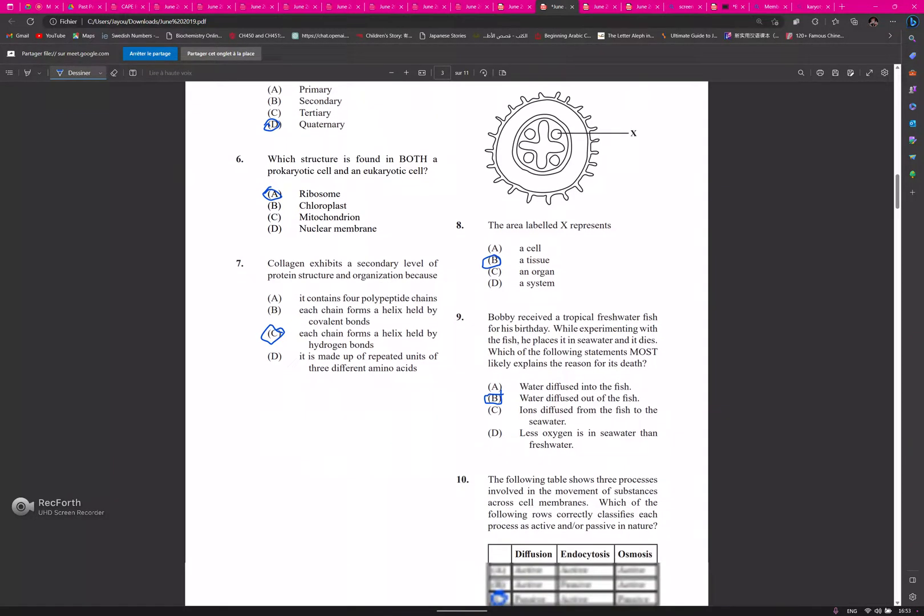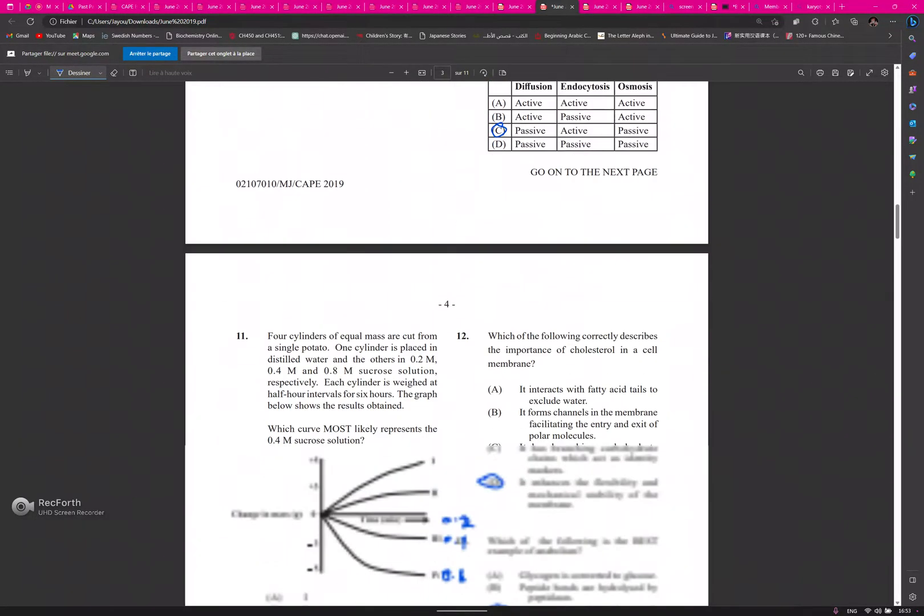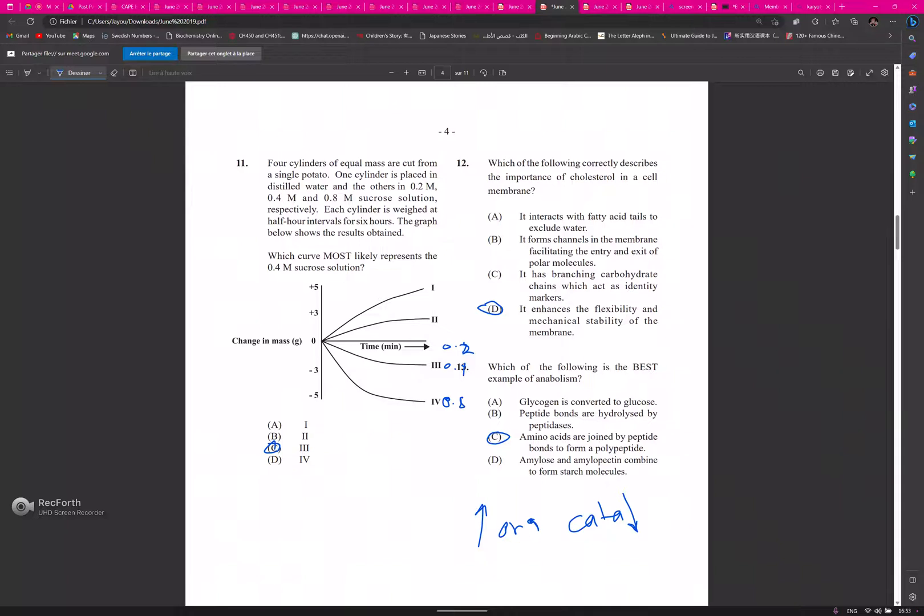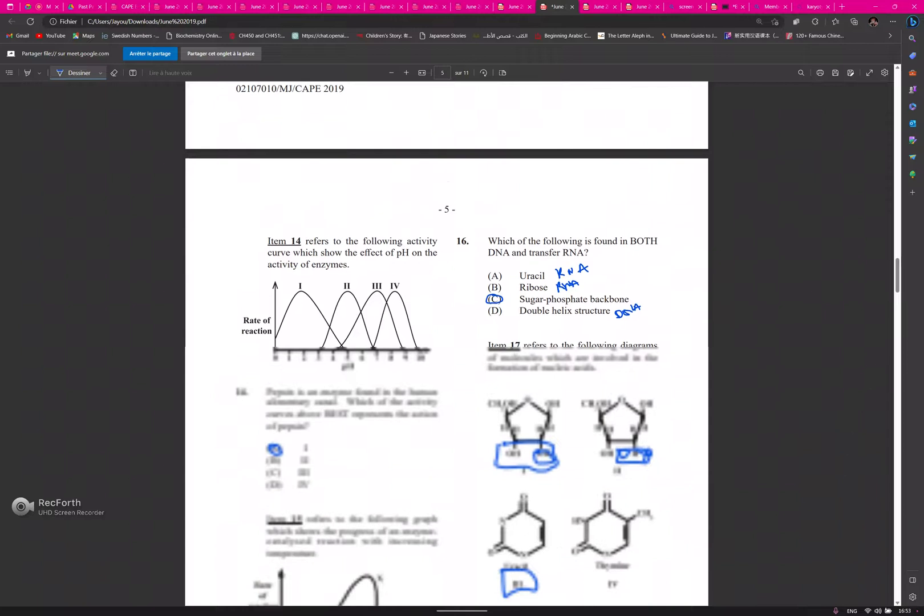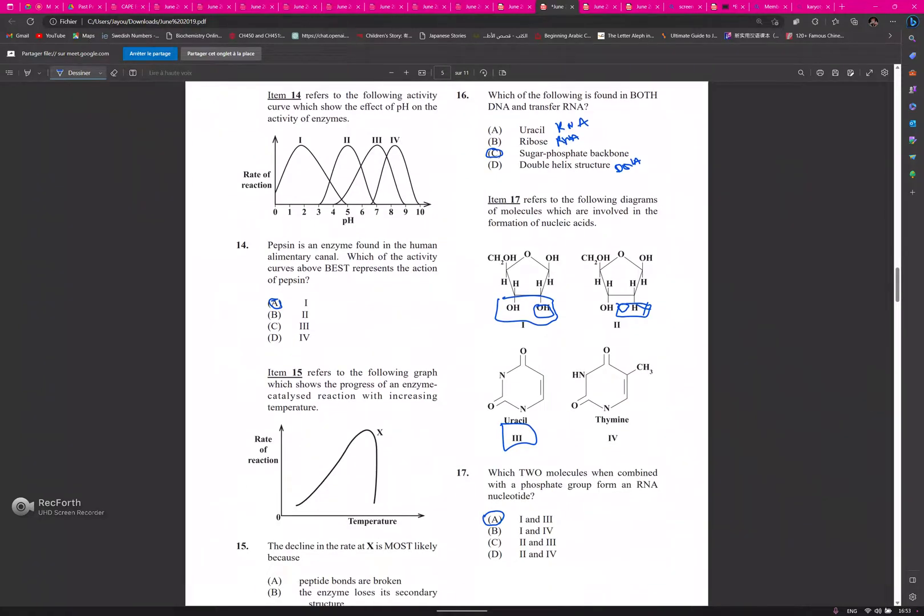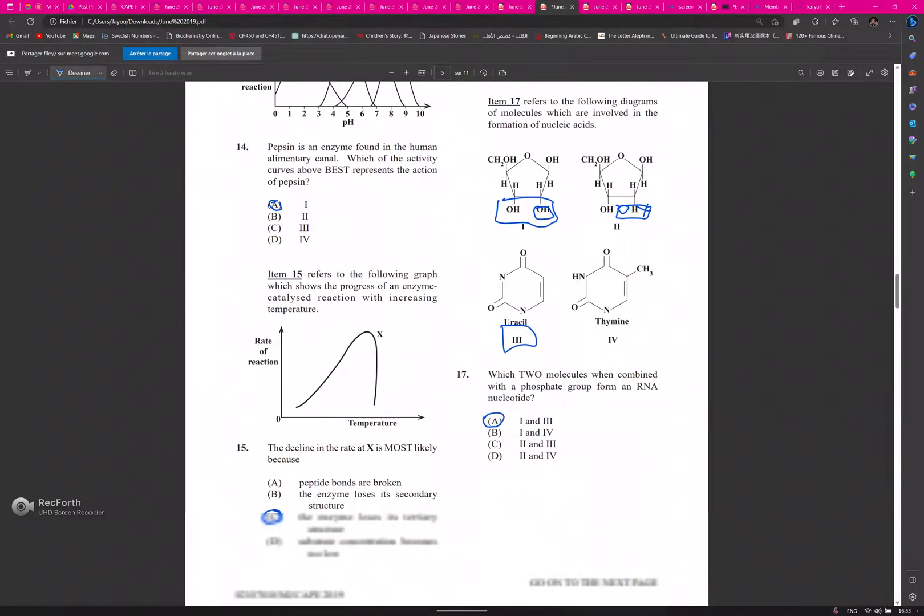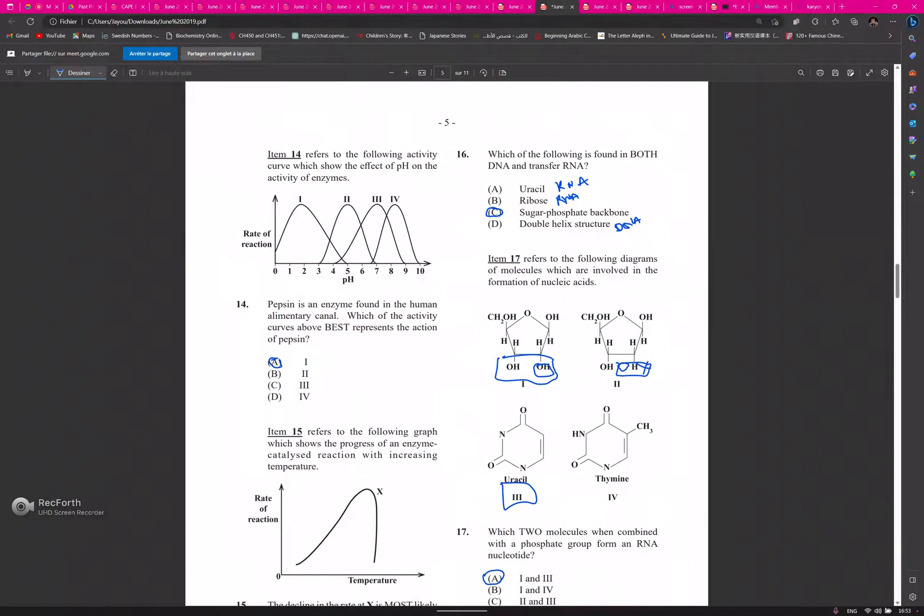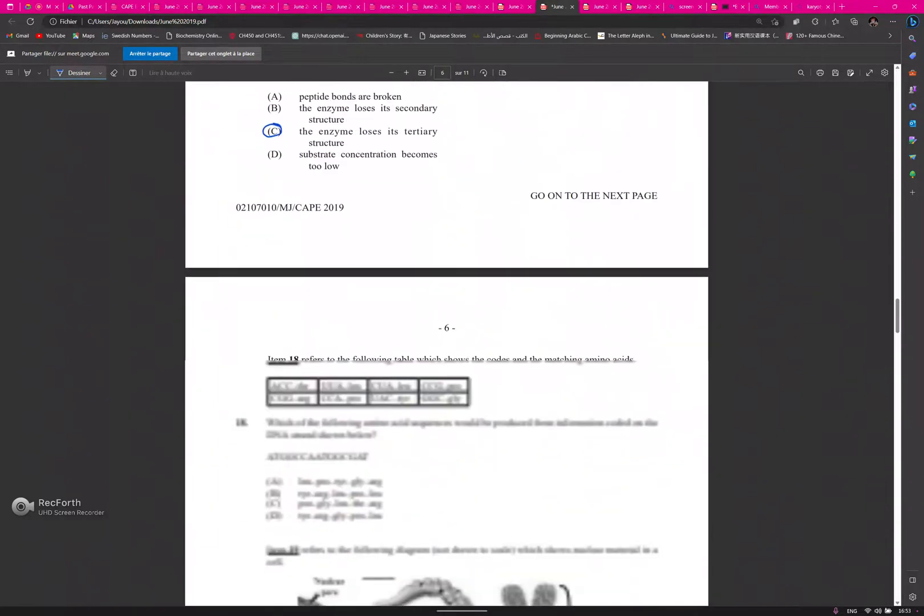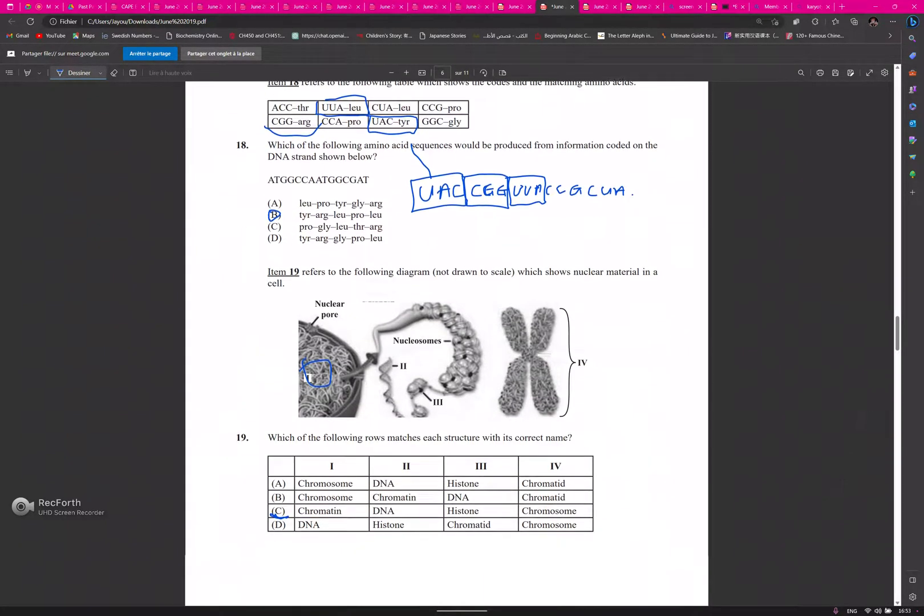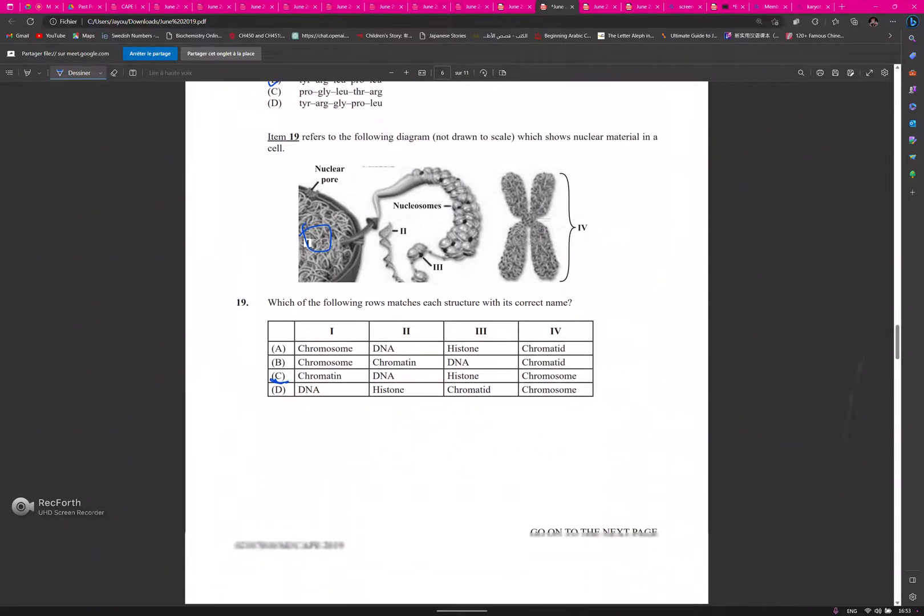9: B, 10: C, 11: C, 12: D, 13: C, 14: A, 15: C, 16: C, 17: A, 18: B.